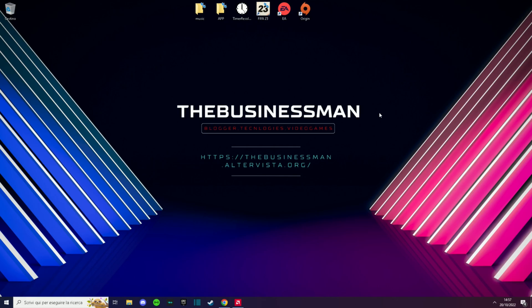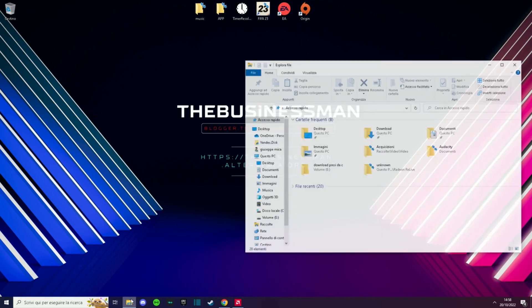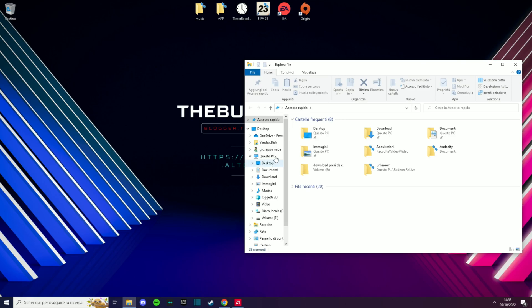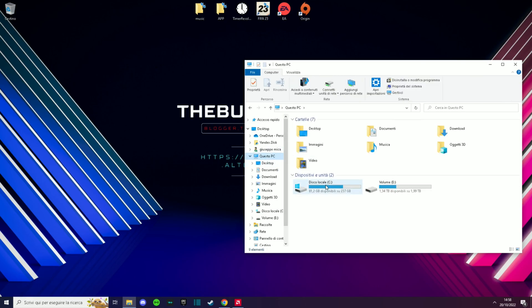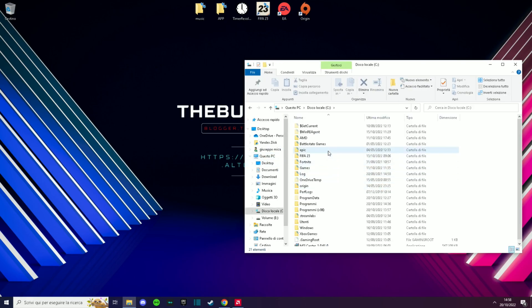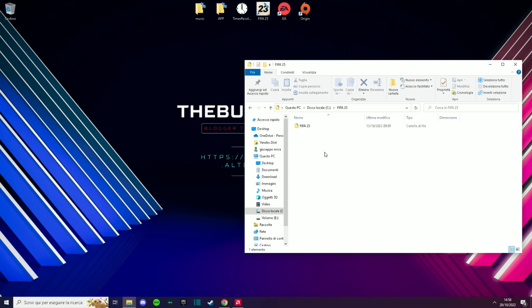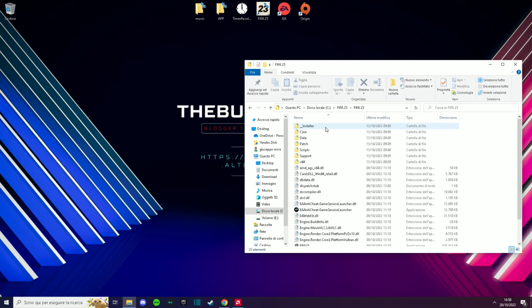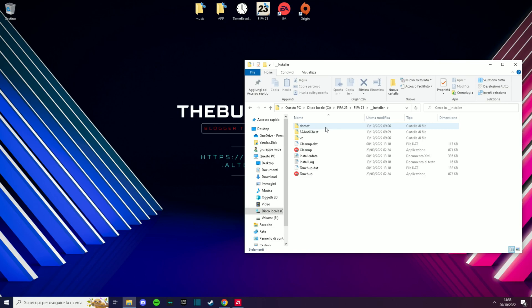Step 2. Let's try to reinstall the FIFA 23 anti-cheat and see what happens. Let's go to Disk C, click on FIFA 23, then Installer, EA anti-cheat and click on it.